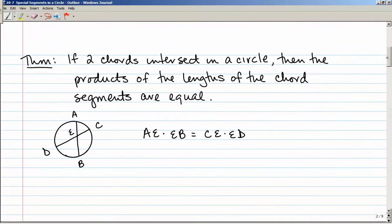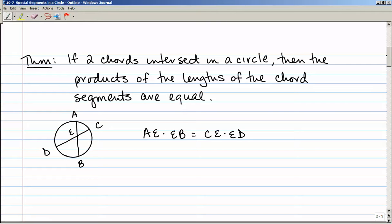Here's the theorem: if two chords intersect in a circle, then the products of the lengths of the chord segments are equal. In other words, chord segment AE times EB is going to be equal to CE times ED. Multiply the two parts of one chord, and that equals the two parts of the other chord multiplied together.